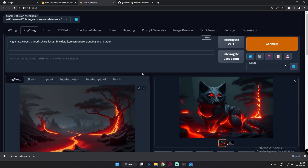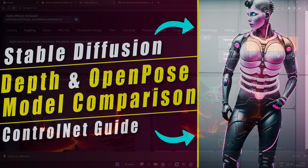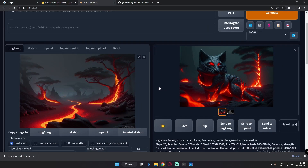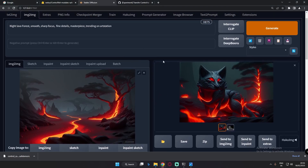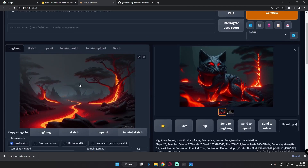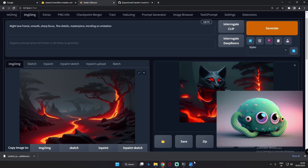Hey guys, welcome back. In today's video I'm going to further talk about ControlNet and show you one of the most interesting tricks you can experiment with. If you are new to this channel, I have already made a video on how to install ControlNet and use this extension, and also a video covering three of the ControlNet models. I found this trick on Reddit and a friend also suggested it — using two images: one on the image-to-image section and one on ControlNet.